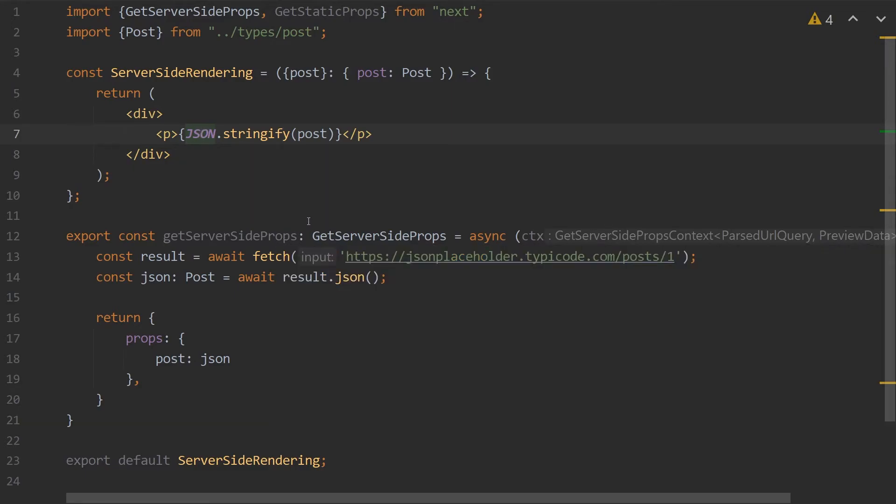This approach to fetching data is good for things that you need good SEO performance on. But the downside is it is more expensive, as you have to run the function on the backend instead of it running on the client's device. And your time-to-first byte is longer, as the function has to run before returning the HTML page.